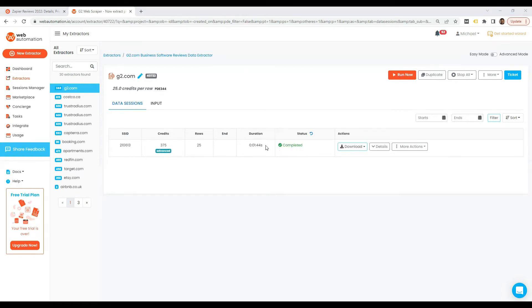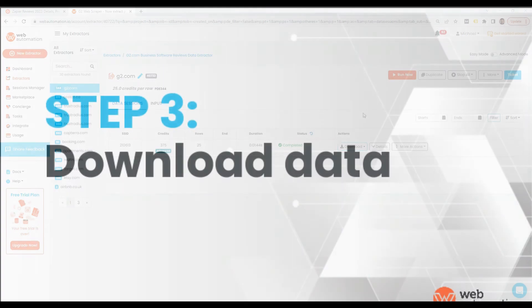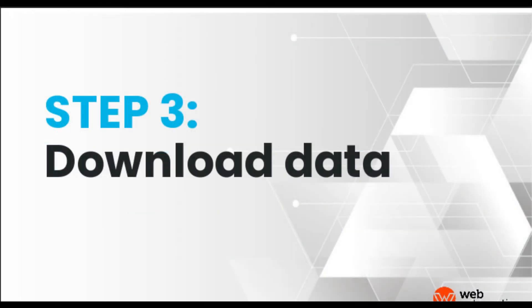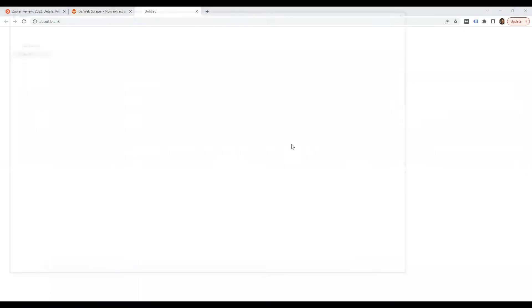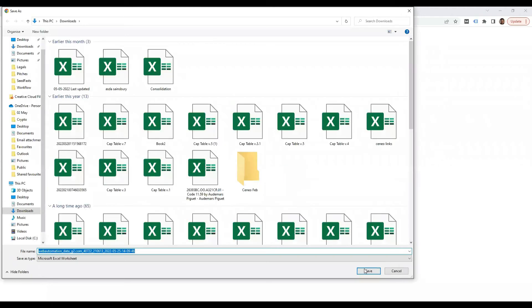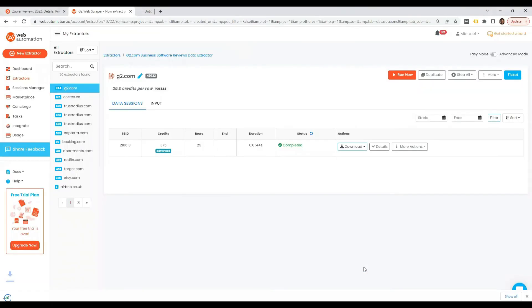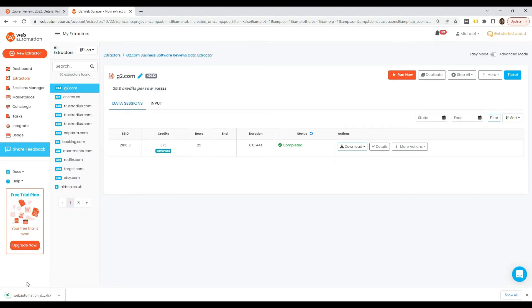As you can see now it's completed, scraped 25 rows of G2. Let's have a look and see what it looks like. You have options to download as CSV, XML, Excel, JSON, or JSON line. I'm going to use Excel as I have this open already, save onto my local and we can open and see what the data looks like.